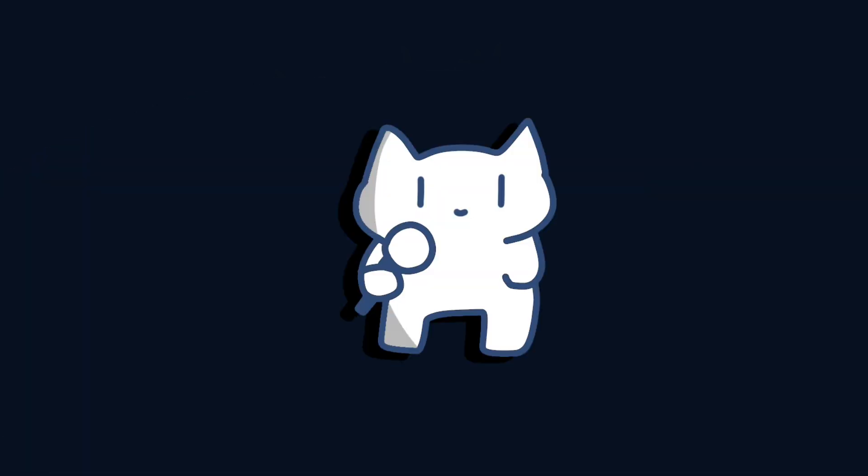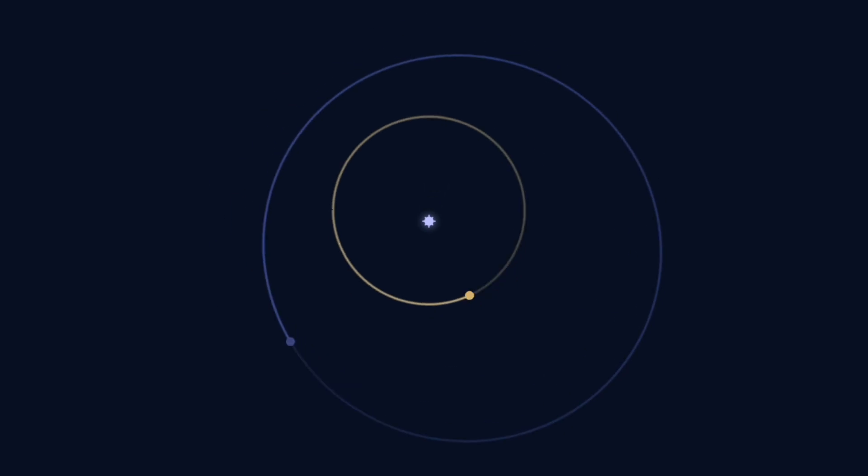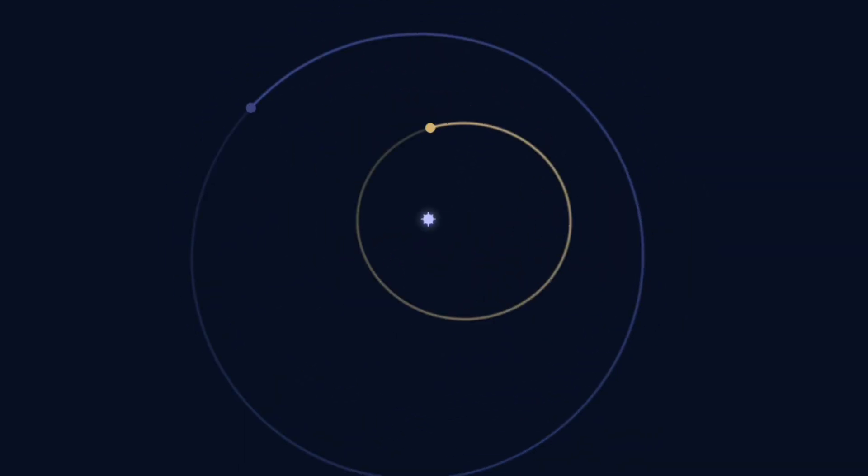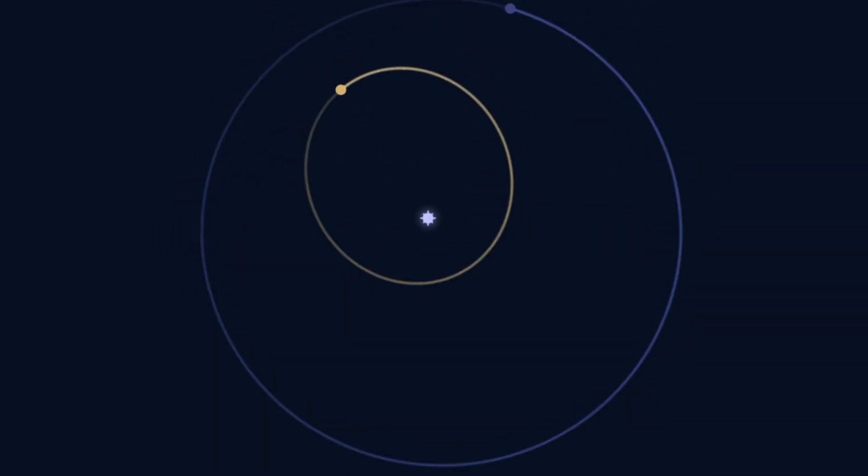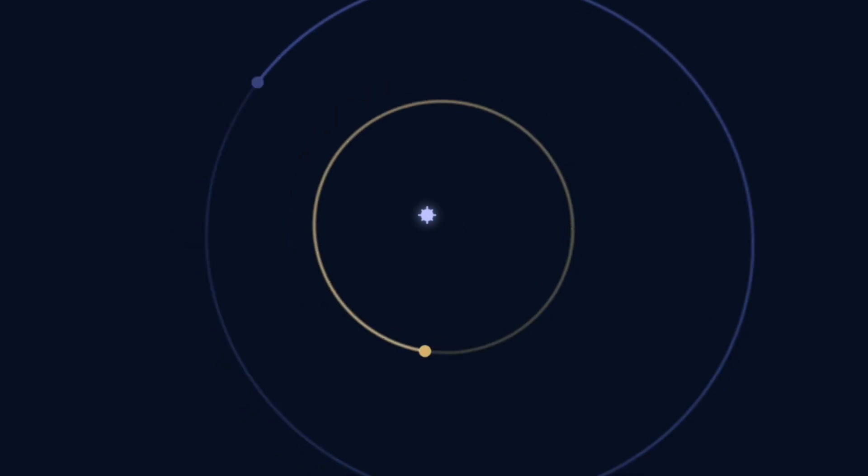This is an n-body problem. Calculating the orbits of two interacting bodies is straightforward, but adding another makes it a chaotic system without precise solutions.